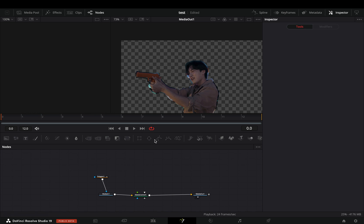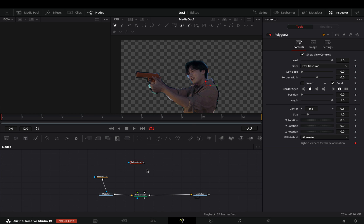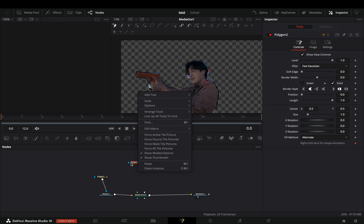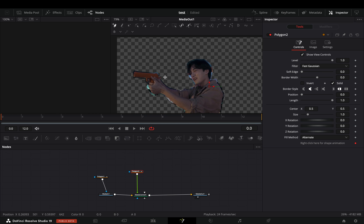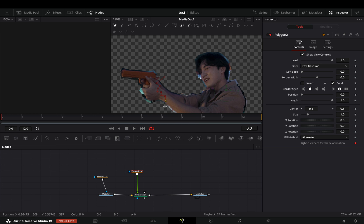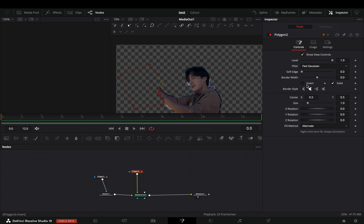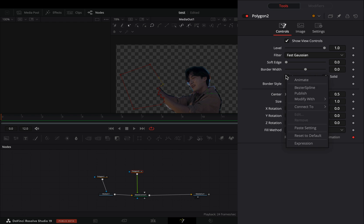Bring a polygon mask in empty space and connect it to the green point of the matte control. Draw a shape around the first part and check the invert box.